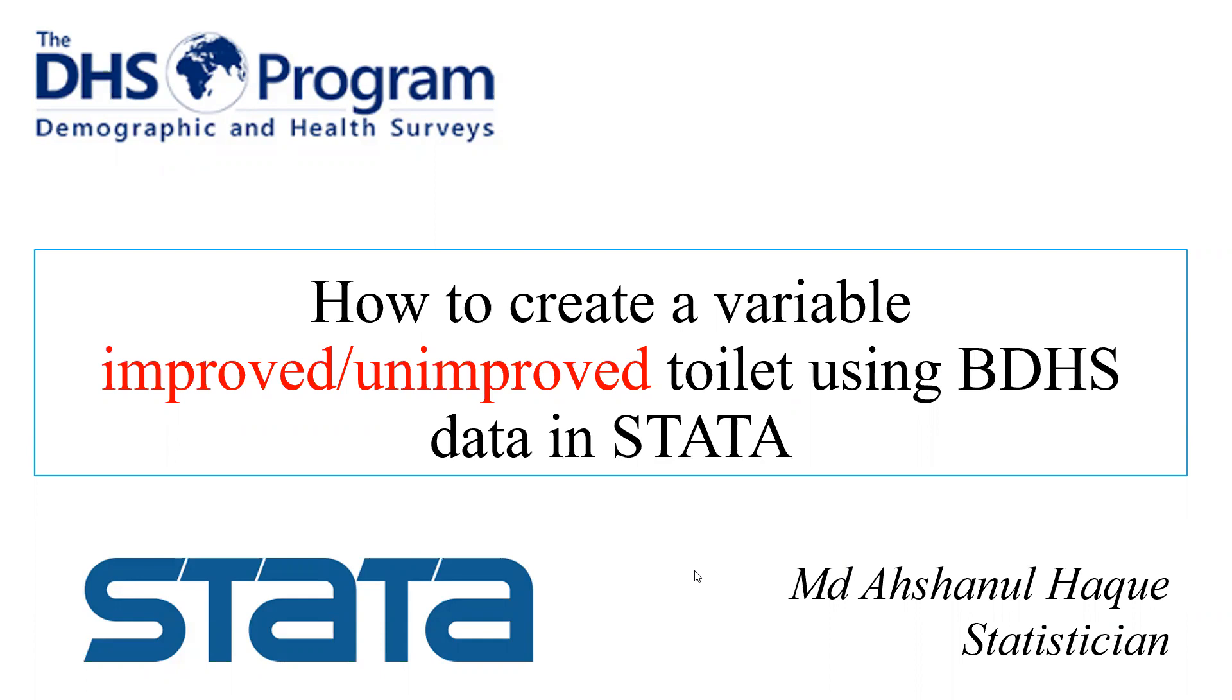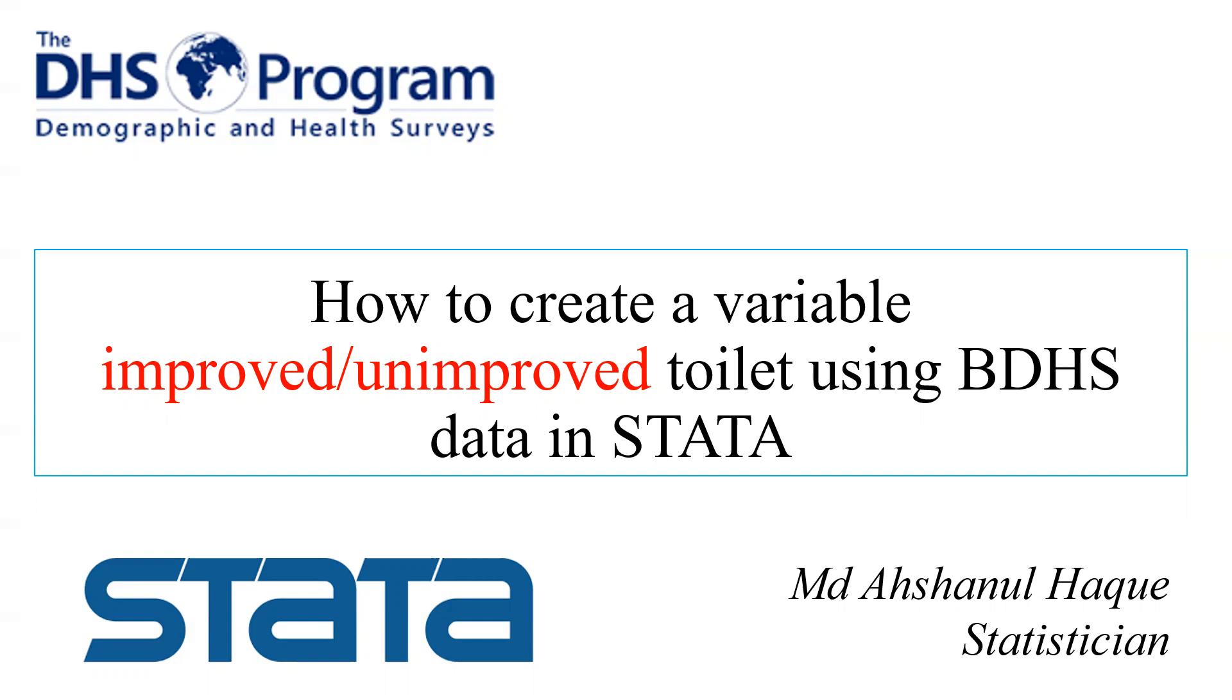Assalamu alaikum and welcome to a new presentation on how to create a variable that means improved or unimproved toilet, or hygienic or unhygienic toilet, using BDHS data. Generally, for any survey design or survey data analysis, we have to convert a variable to type of toilet or toilet facility from the raw data. But how to create in Stata? Let's go.